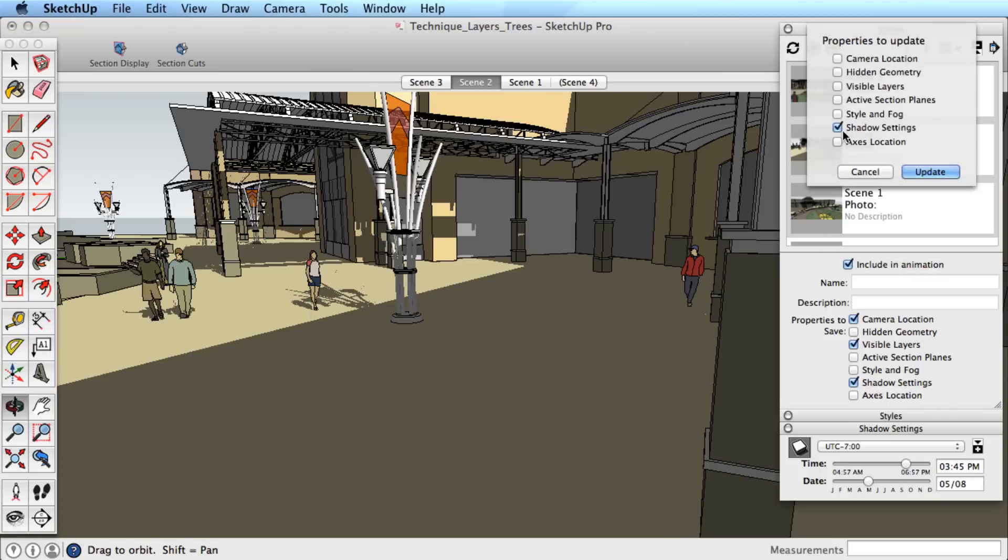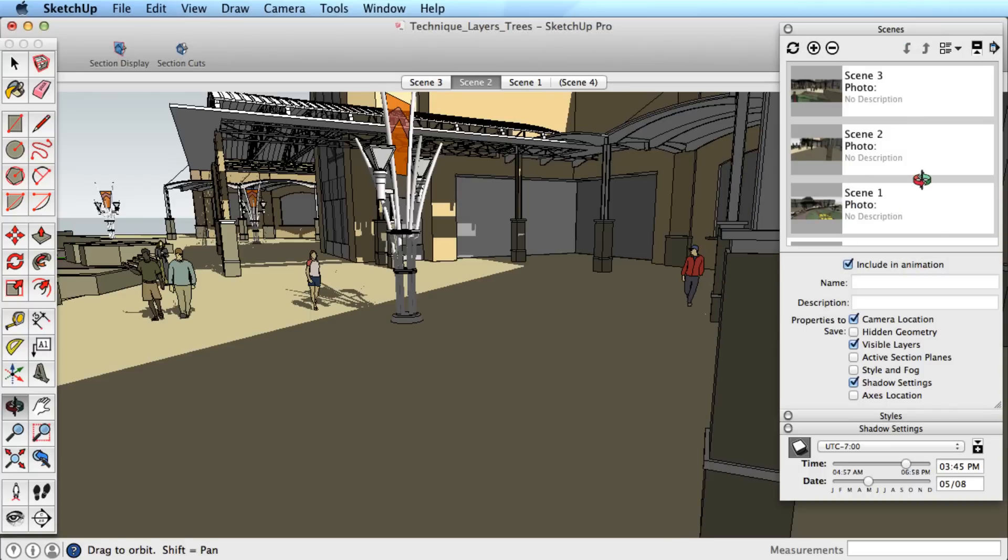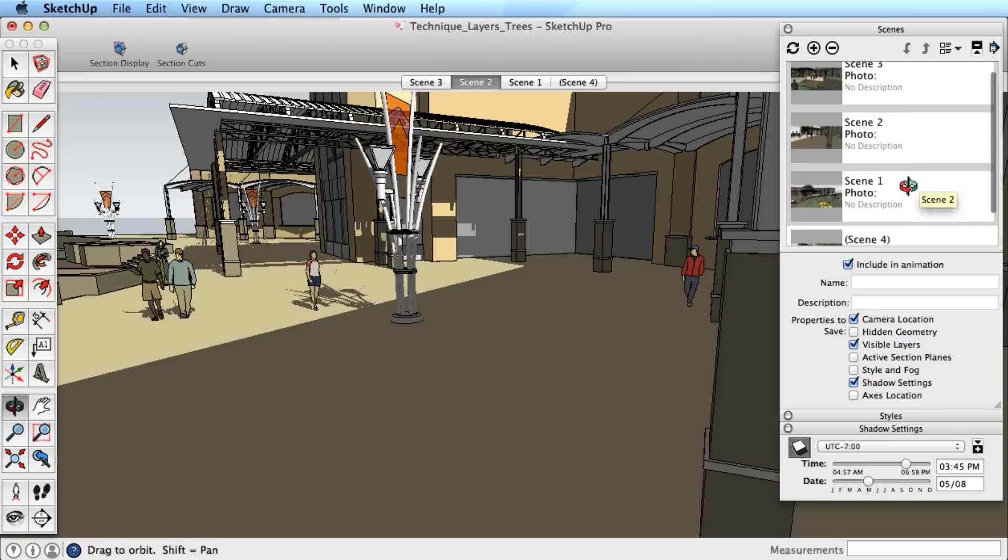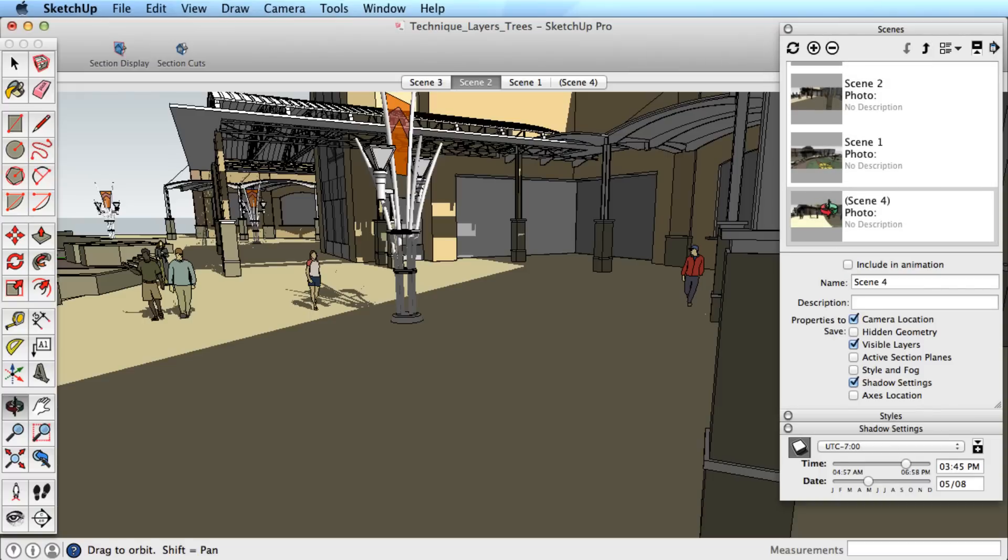One final tip, if you create a scene, but find that you saved more scene settings than you wish to remember, you can simply toggle off those options for that particular scene.